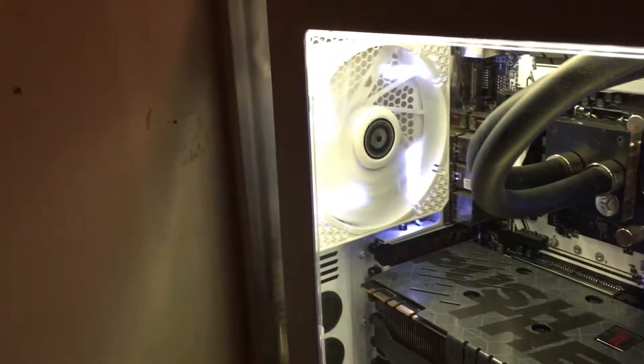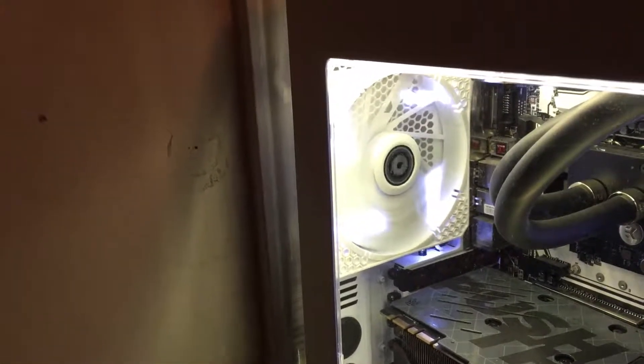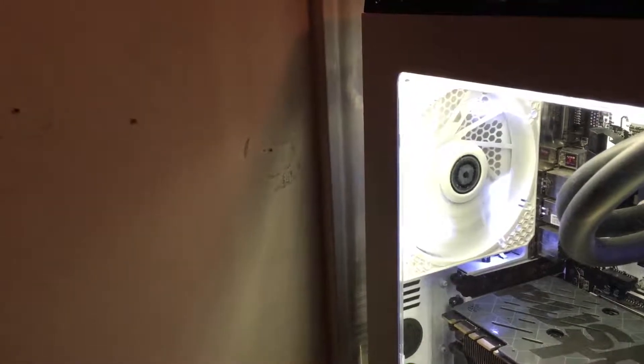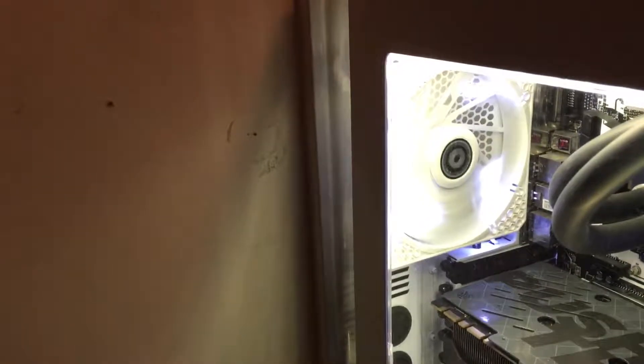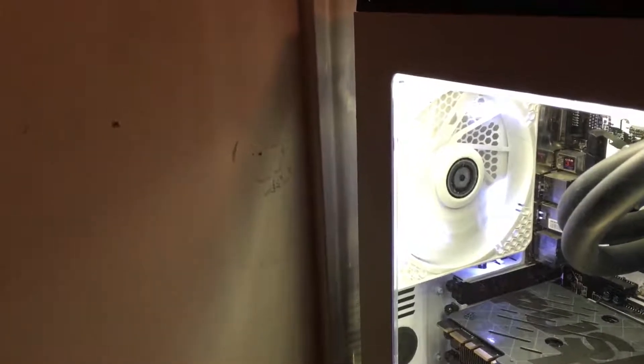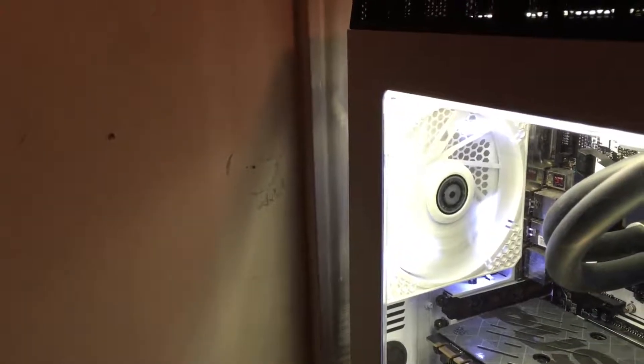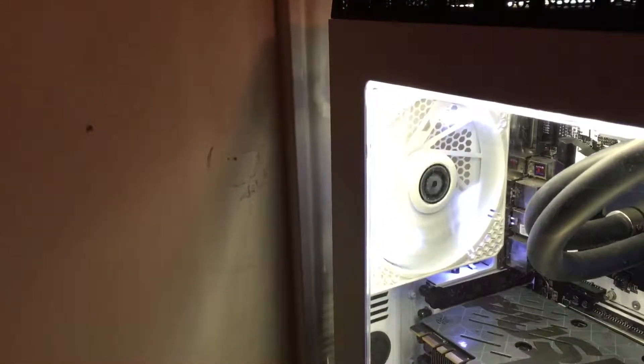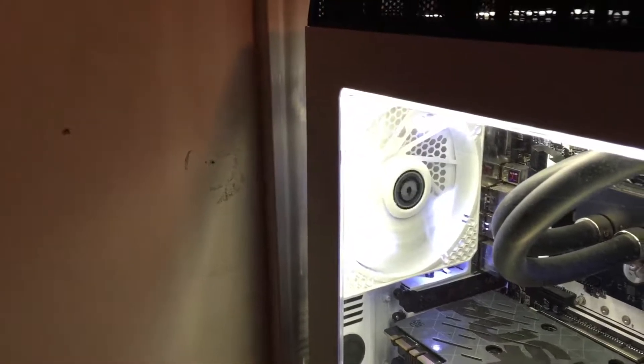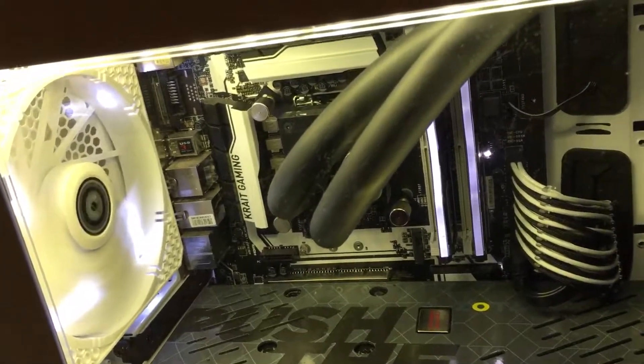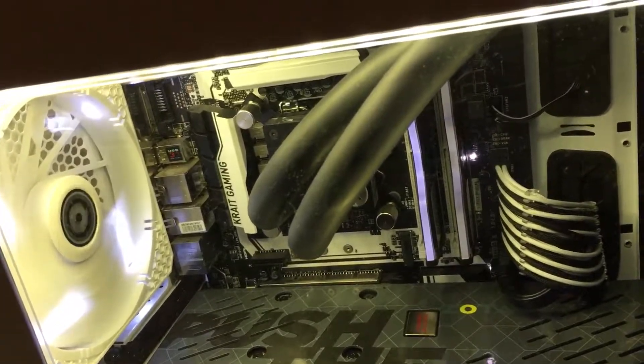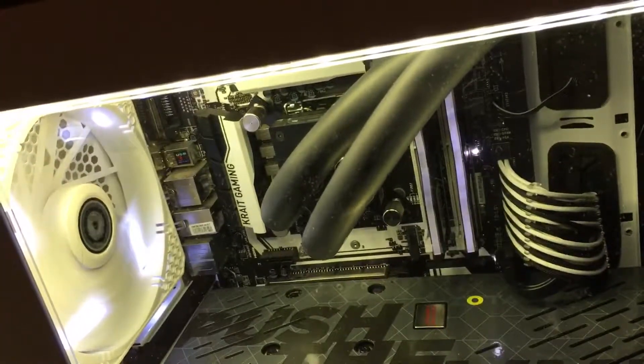Second thing is I got a new 140 millimeter fan for the back. Got tired of looking at the 120, it just looked way too small in that space. But if you can probably notice from this shot, the number one upgrade is definitely this Predator EK 240.